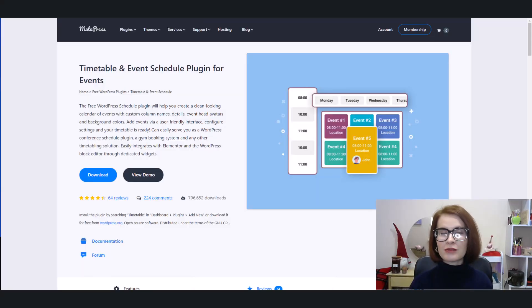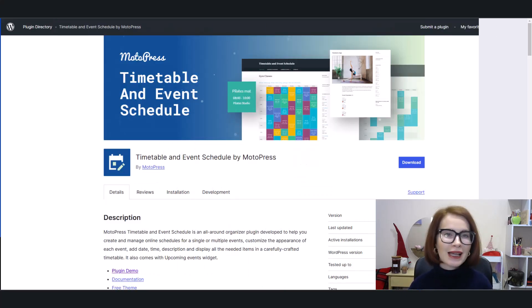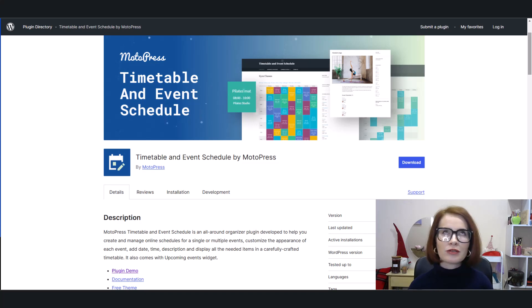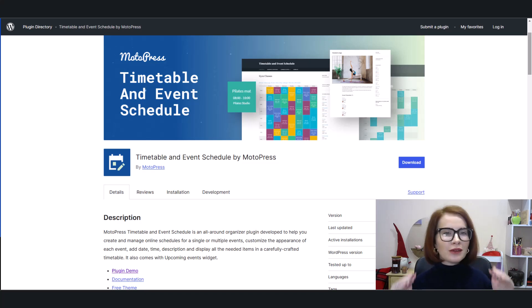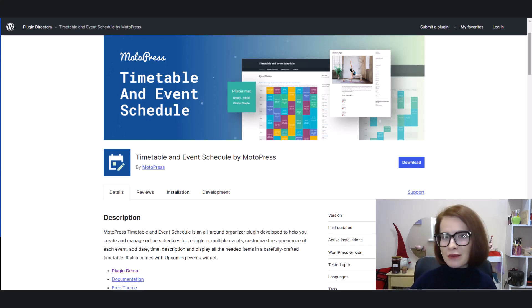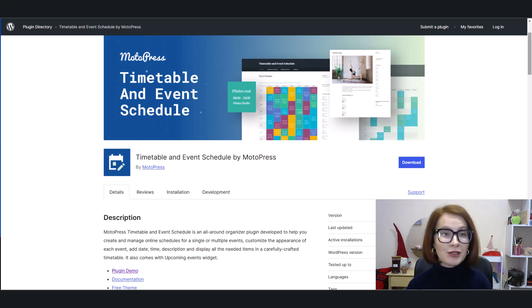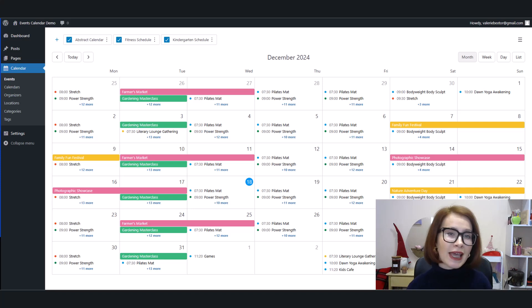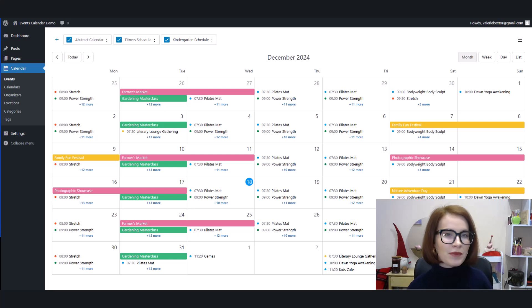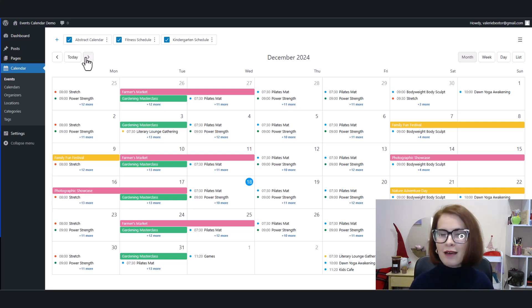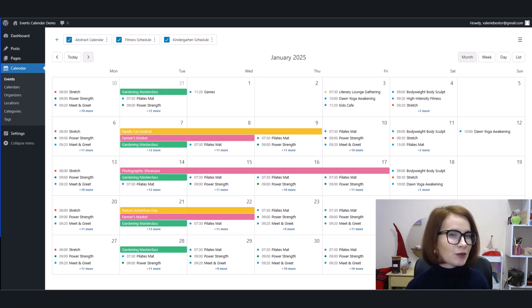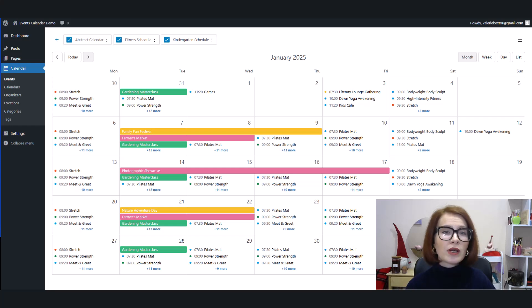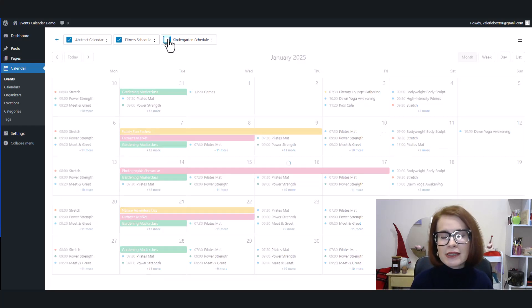For over eight years we've been supporting our free Timetable plugin, trusted by over 30,000 users. But we knew it was time to level up—time to give you a scheduling tool that's not just professional but also incredibly user-friendly. With Events Calendar you just open the calendar, click a date or time, and add your event details. Yep, it's that simple. No head scratching, no steep learning curve.